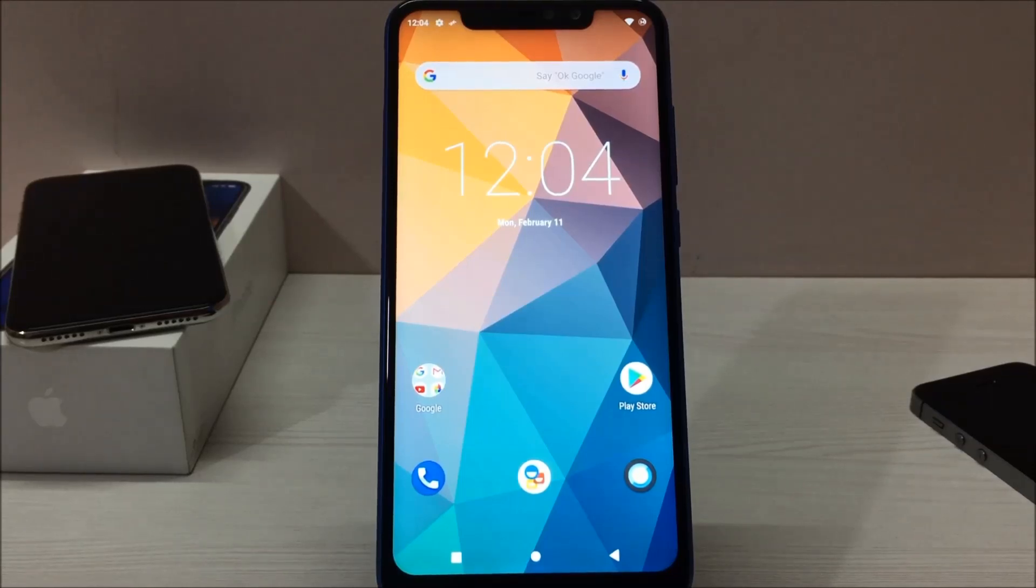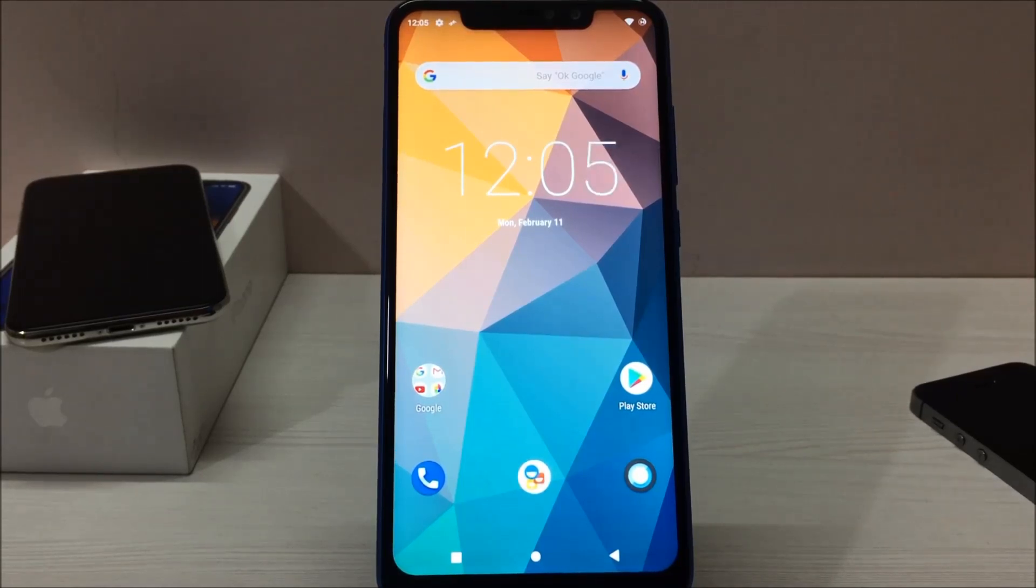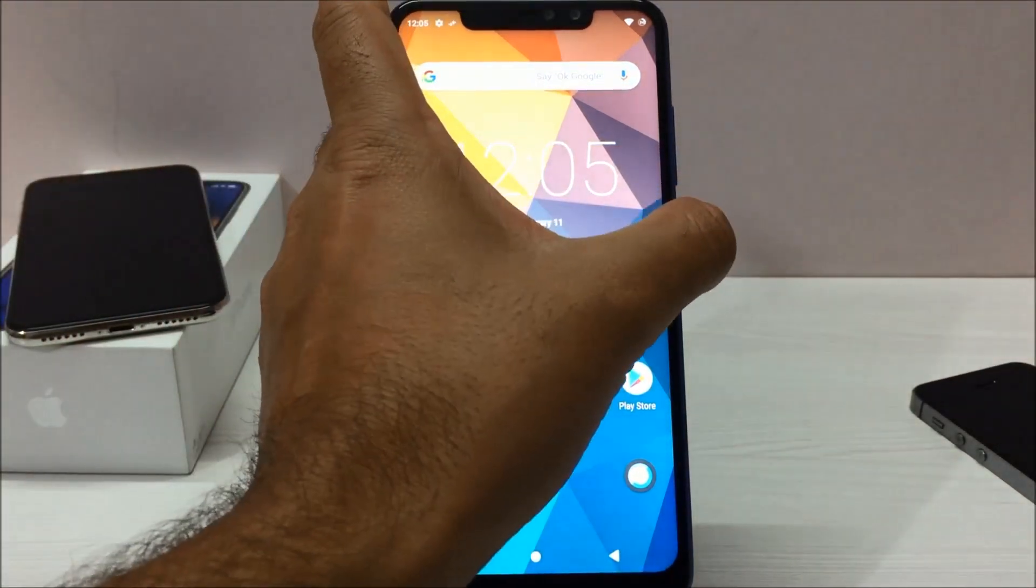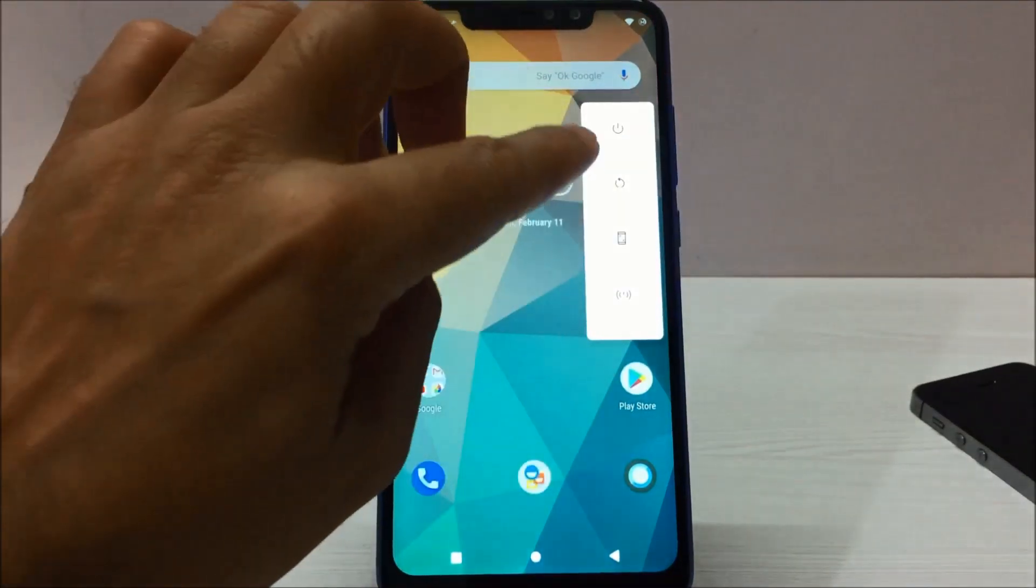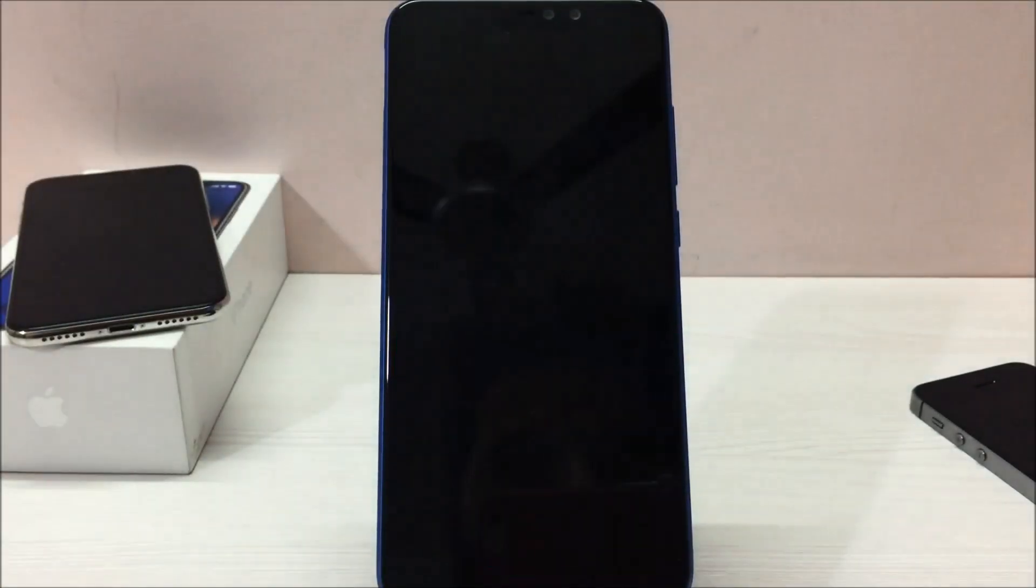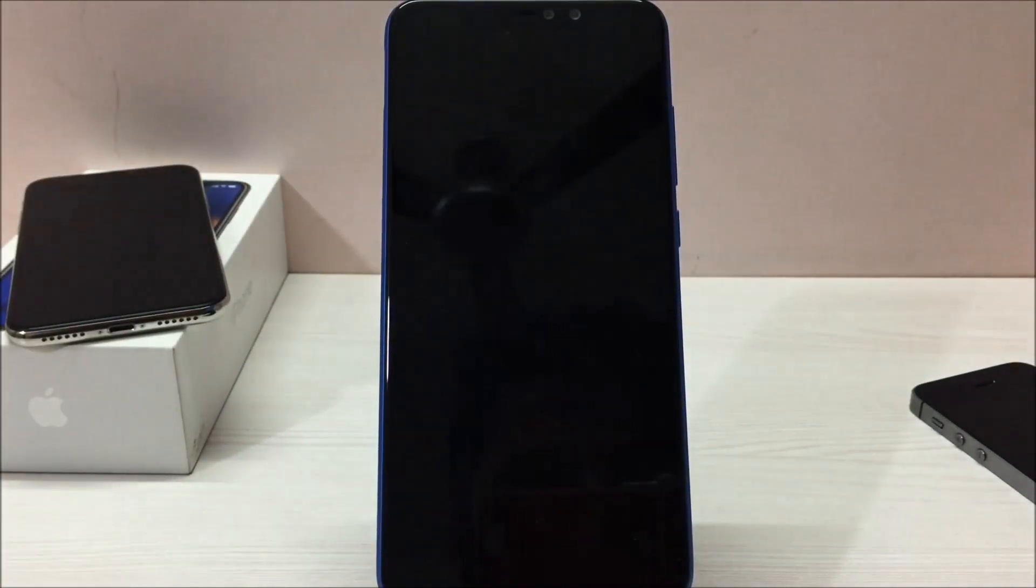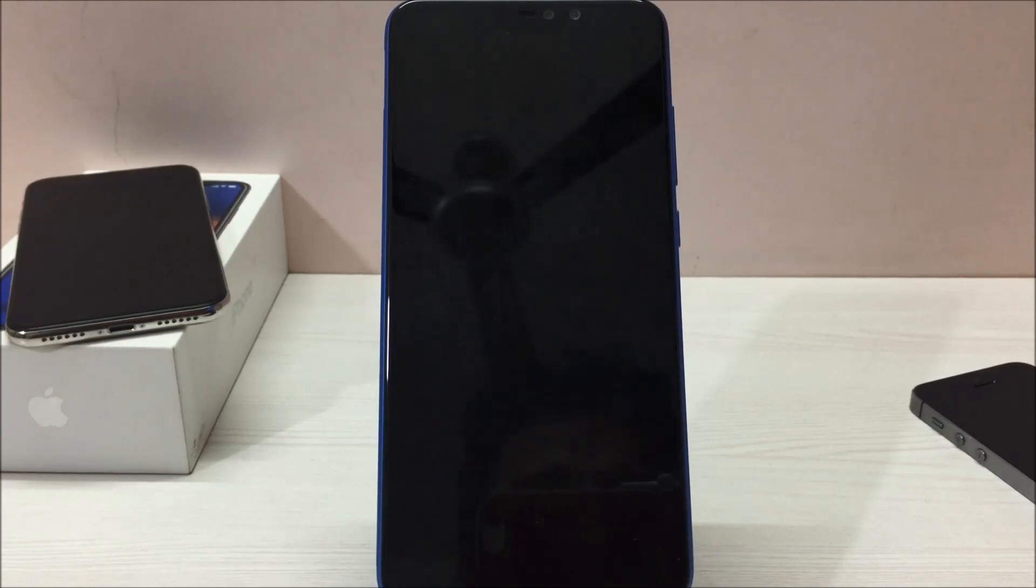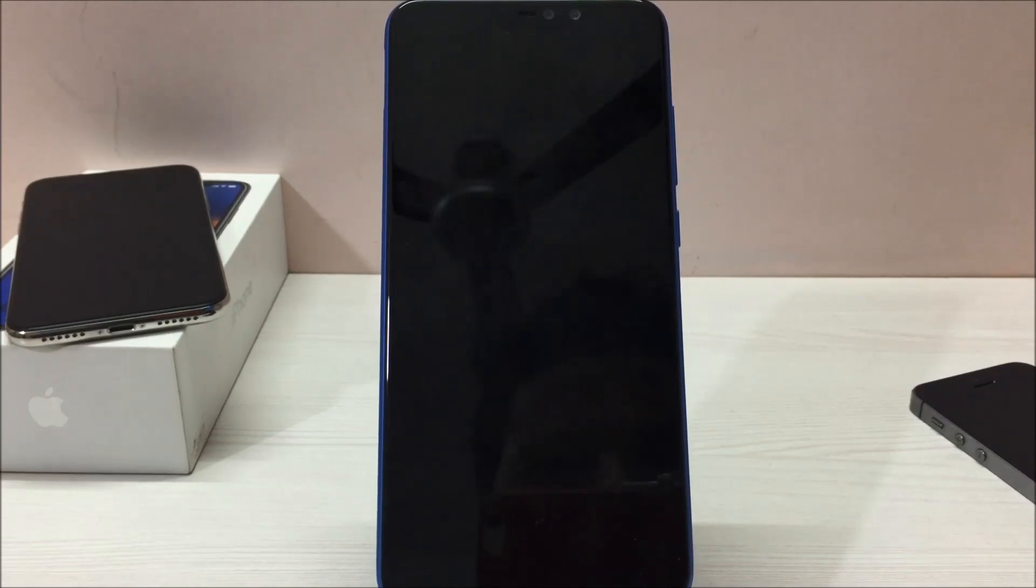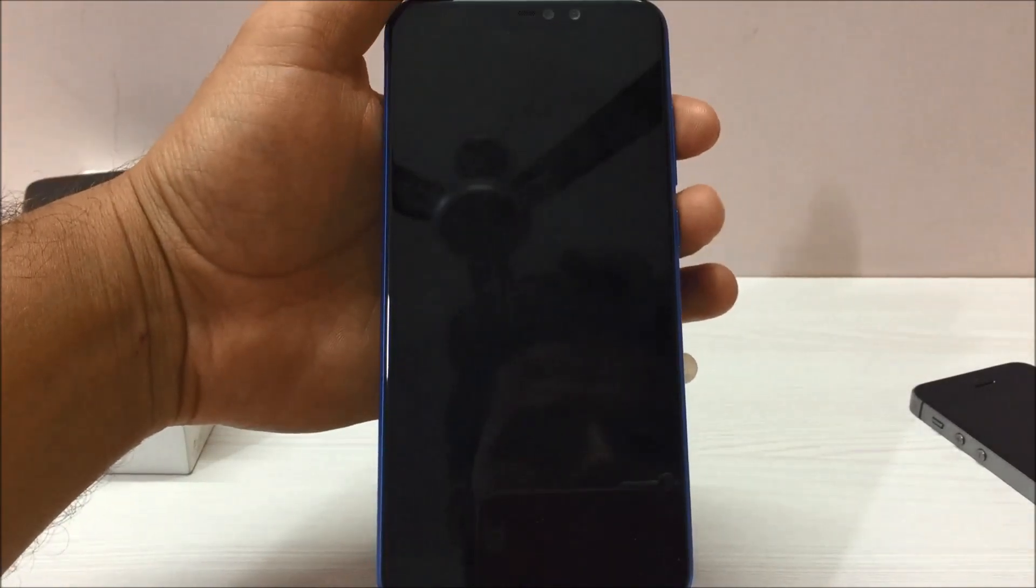Once you do that, you are good to install this Lineage OS on your Redmi Note 6 Pro. So without wasting any further time, let's start the process. First of all, you have to switch off your phone. Now you have to boot your phone into the TWRP recovery.